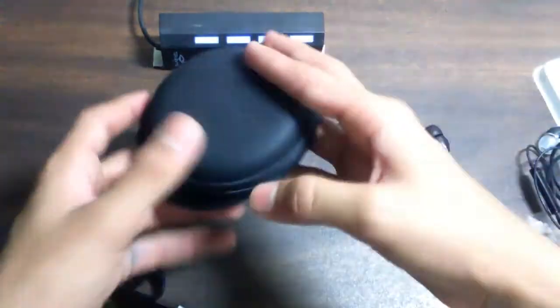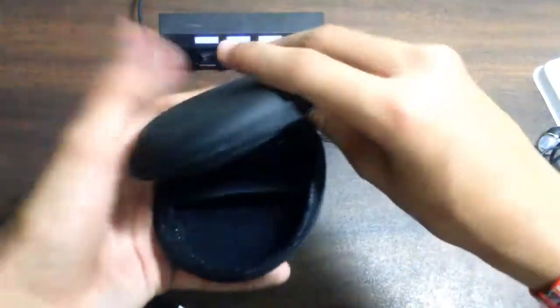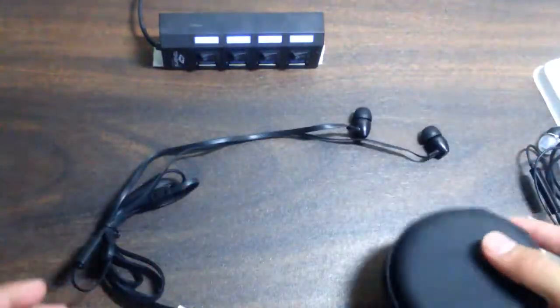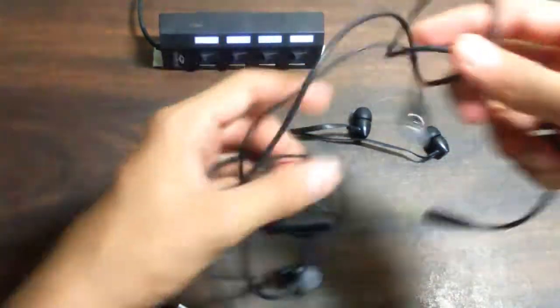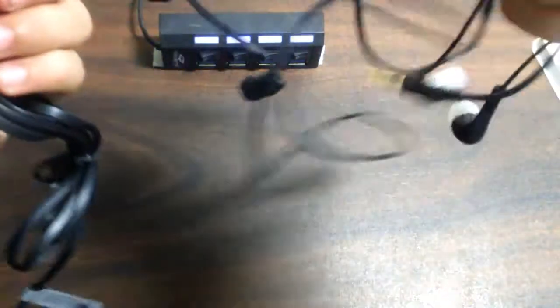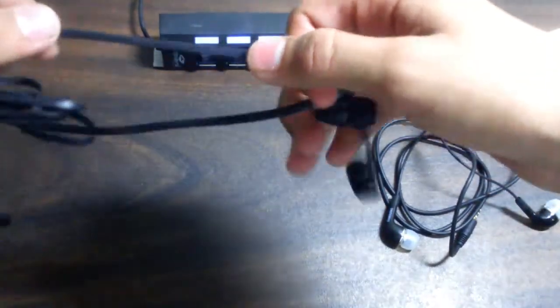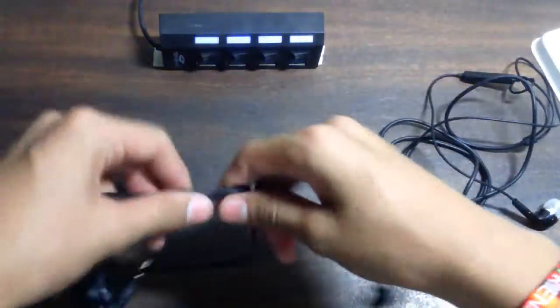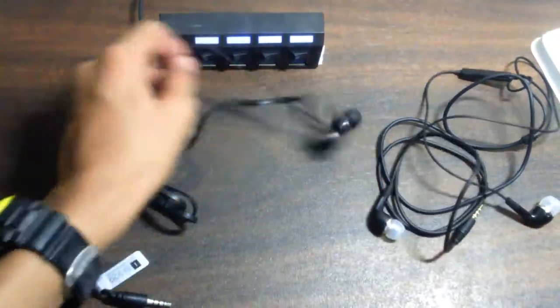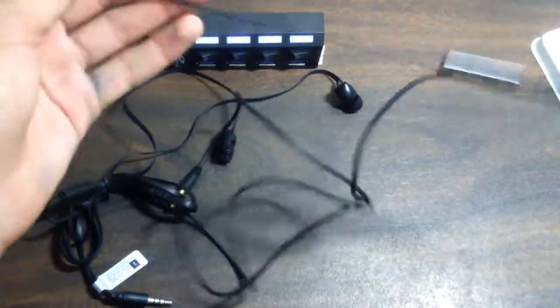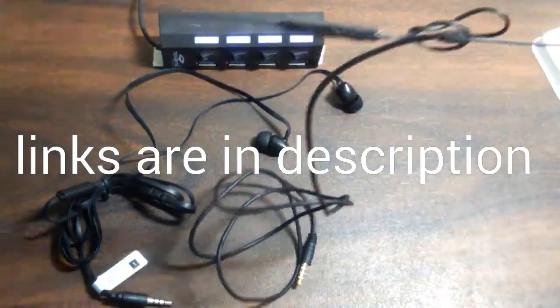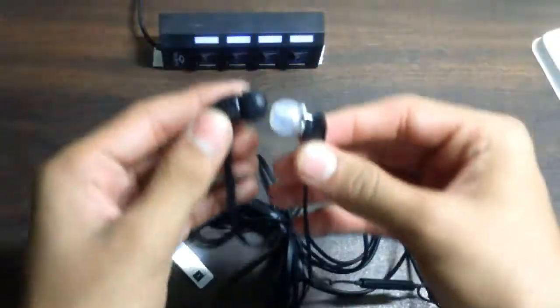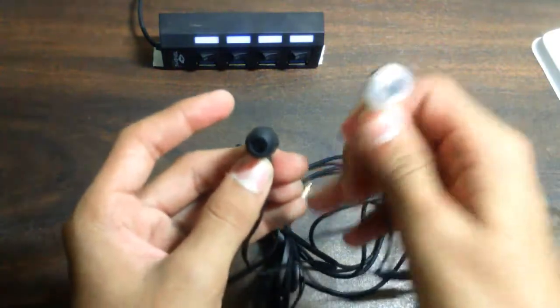Now let's keep this all aside and talk about both the earphones. The main difference between the iBall and the Samsung is the iBall has flat wires which can't get tangled. This is a main great thing. Now let's talk about this one. You can see it's already got tangled. The difference is it is small and it is big.